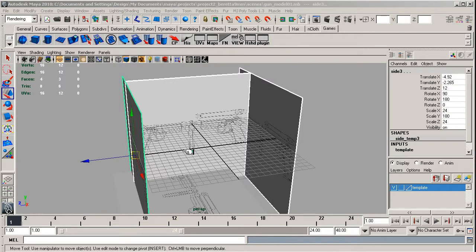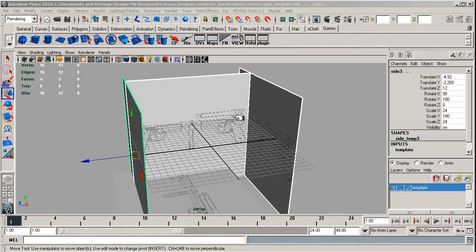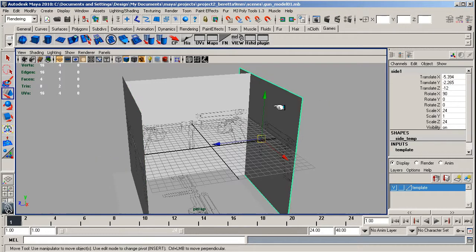Okay, just to make sure that you've got everything in the correct position, I'm just going to give you the numbers, the translation, rotations and scales of everything.